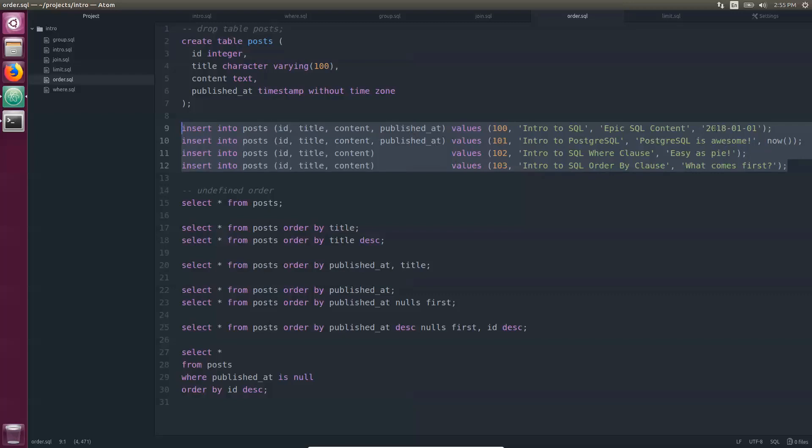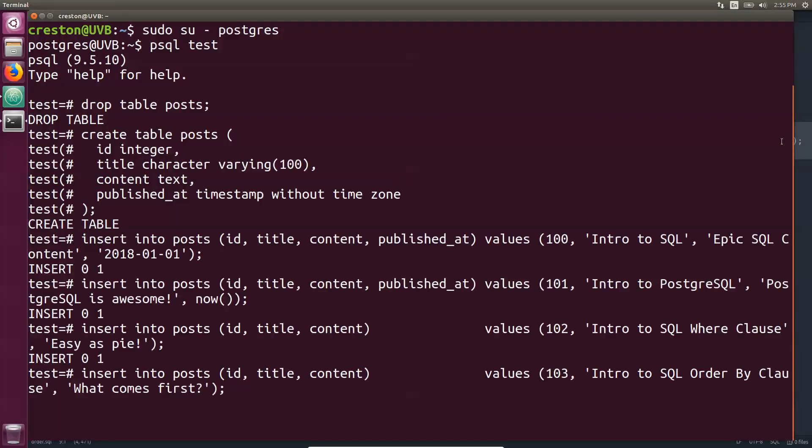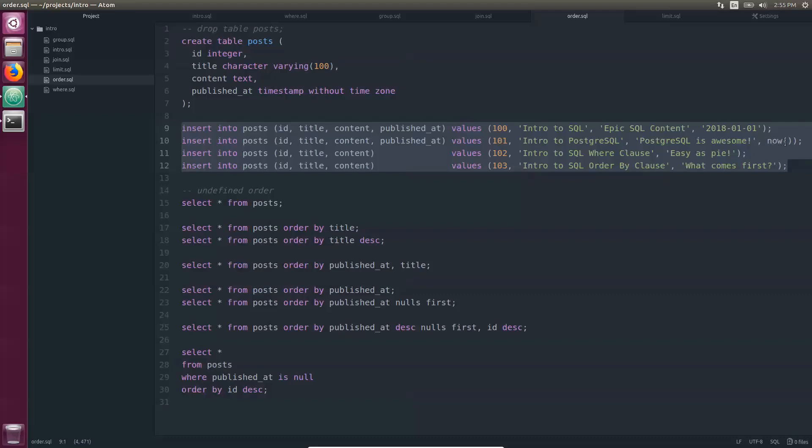I'm putting in this is a string and this is a function. Again, if you're using your own database, you're going to have to use different functions because the now function is Postgres specific as well as the format of the date.